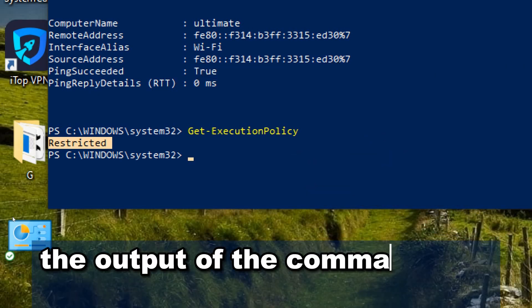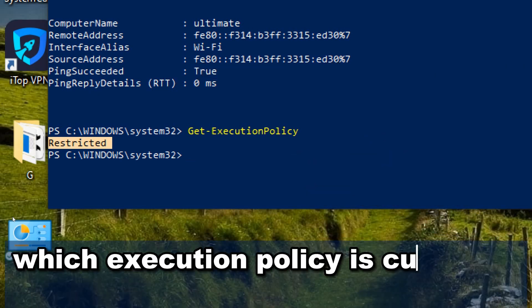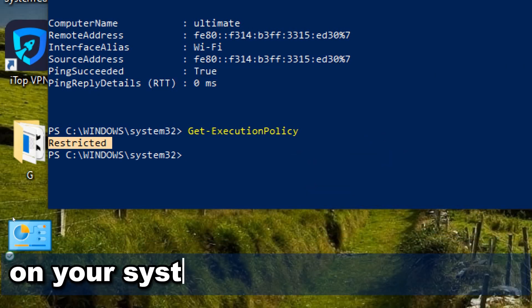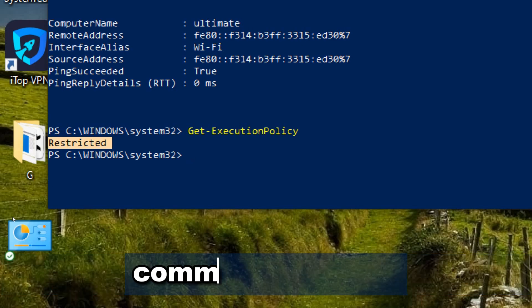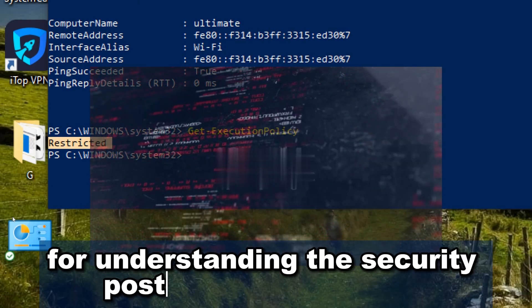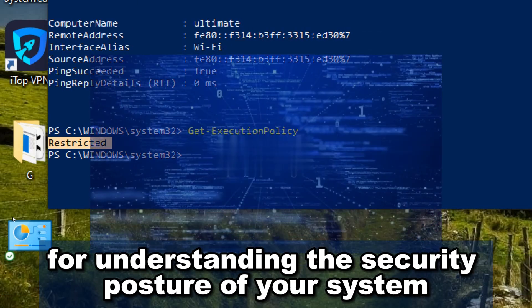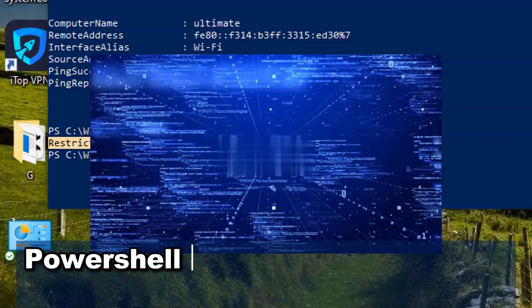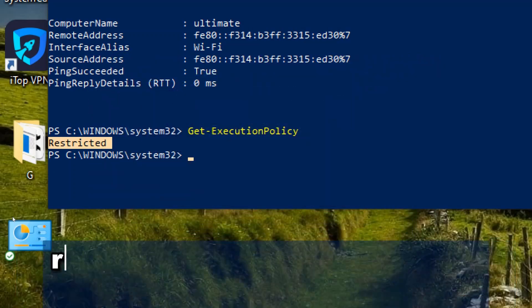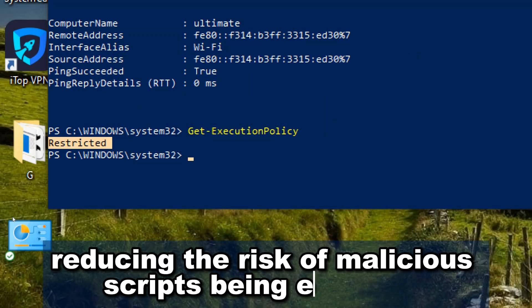The output of the command will indicate which execution policy is currently in effect on your system. Get-ExecutionPolicy command is useful for understanding the security posture of your system and ensuring that only trusted PowerShell scripts are allowed to run, thereby reducing the risk of malicious scripts being executed.